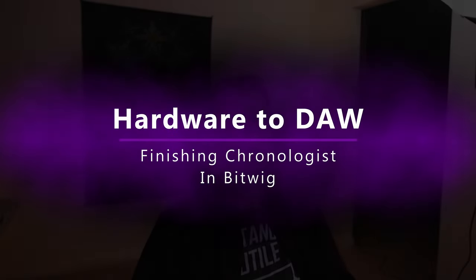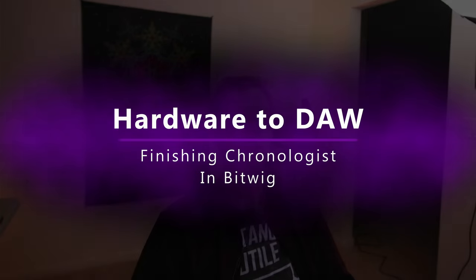Hi, this is Blue Phoenix. In the last video, I did a live recording of various synths to form the song Chronologist. And in this episode, I'm going to take the stems that I created in that recording and put them into Bitwig and massage them, do some equalization, compression and effects, and just make it really pop here.